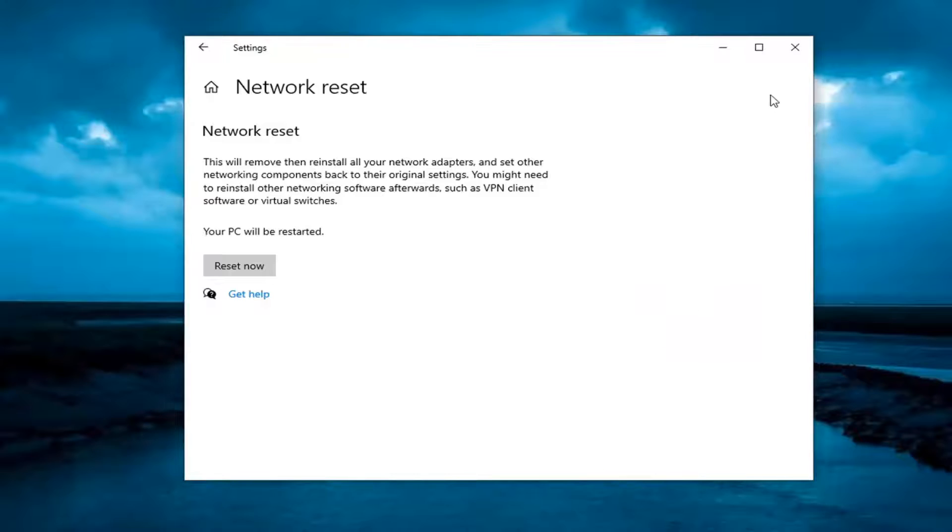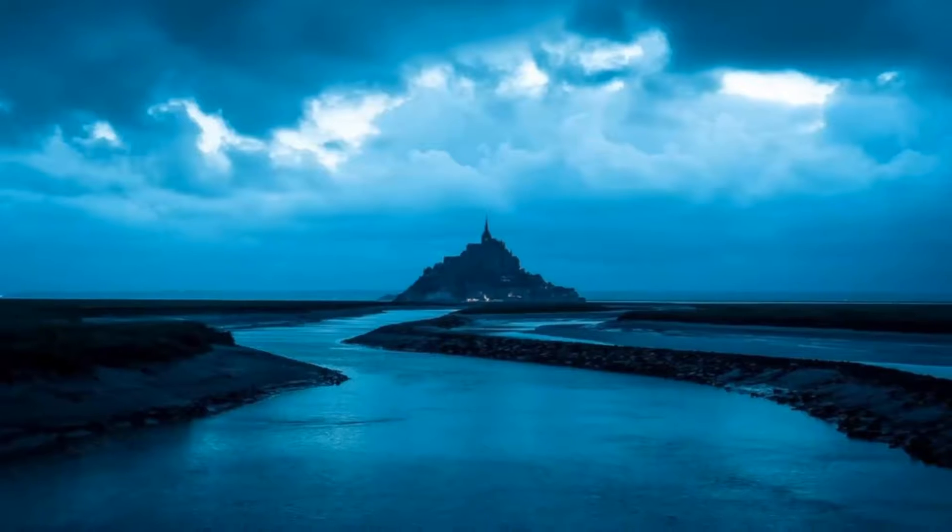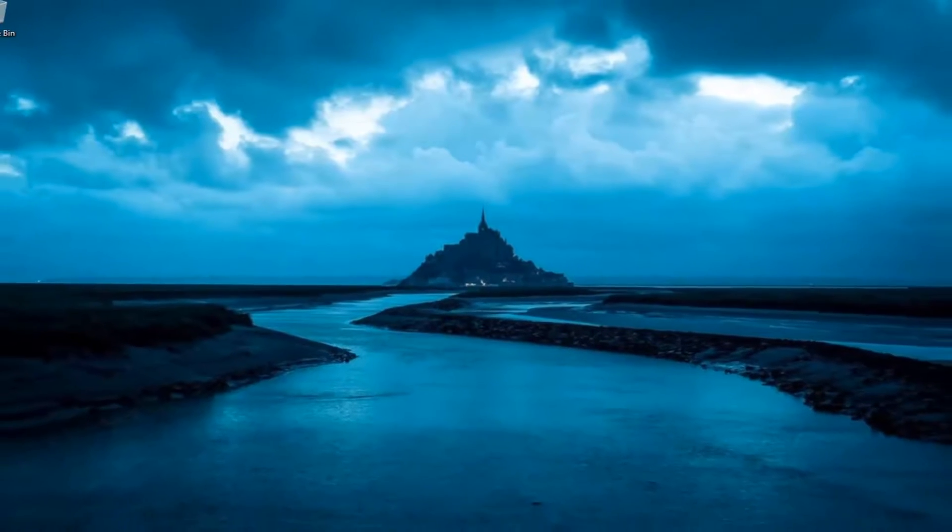You will be signed out of your computer. Just make sure you save and close out of any open programs and applications and go ahead and restart your device.